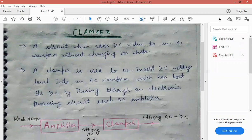Namaste students. I am JV, assistant professor, Department of Science and Technology, Faculty of Education and Methodology. Today I will discuss clamper, so let's start.